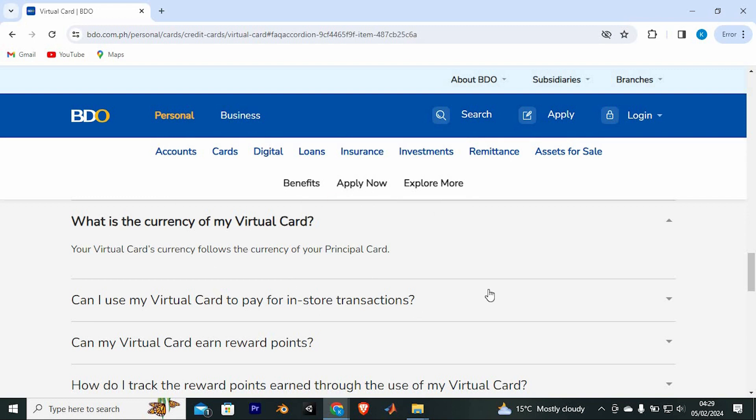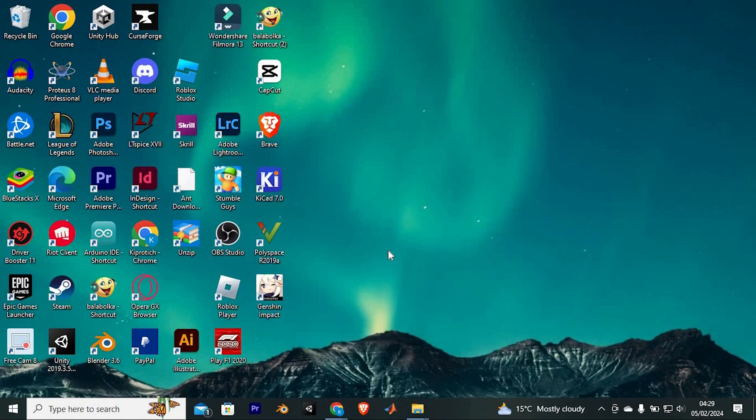Yeah, that's how to use BDO Virtual Card. Thank you for watching. If this video was helpful, please leave a like and subscribe to my channel for more videos like this and click on that notification bell to never miss an update.